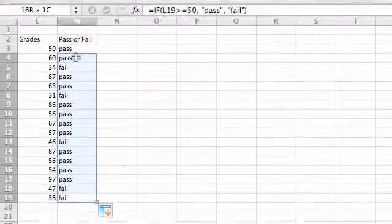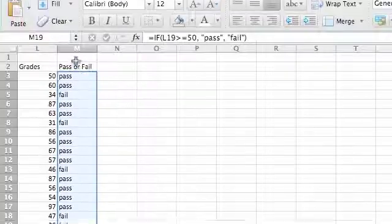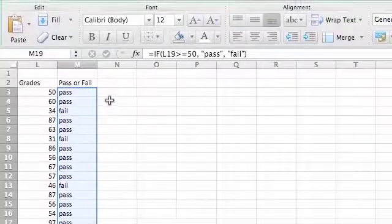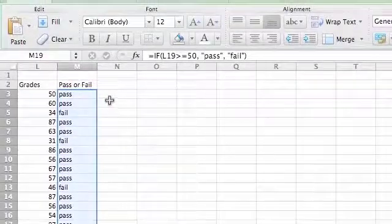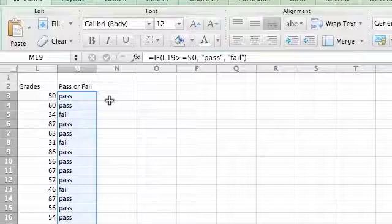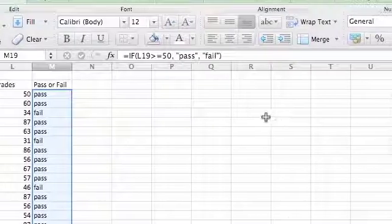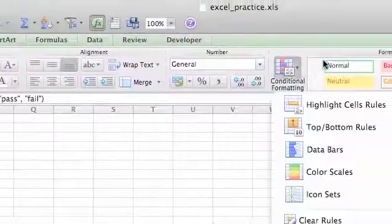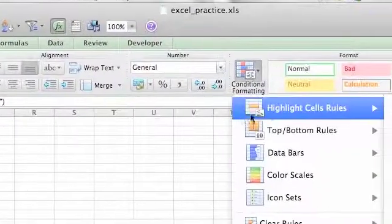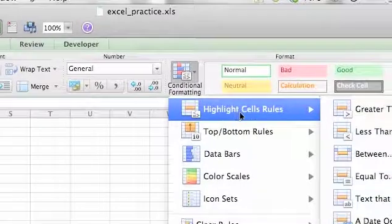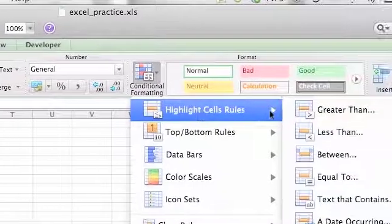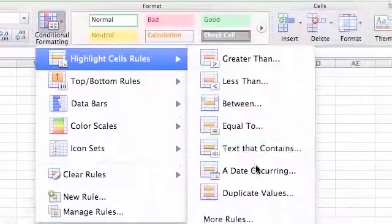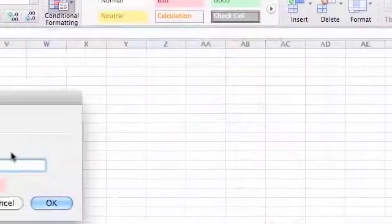So now we want to go and select all of these. This is conditional formatting. So we want it to be red if it's a fail and green if it's a pass. So we go up here, conditional formatting, highlight cell if text that contains.